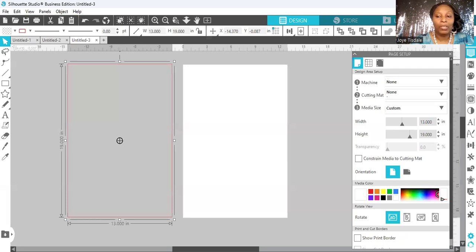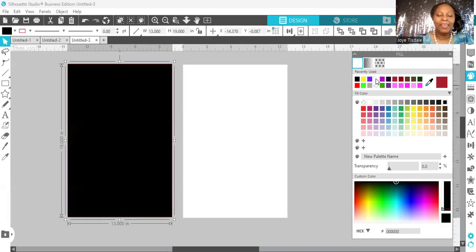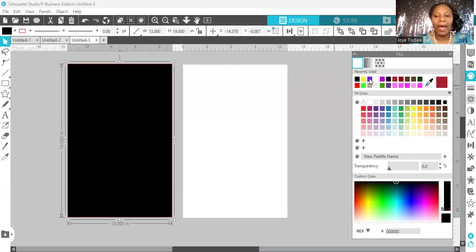We go back over here to the right of the screen to our open fill panel, and we can select a color that we would like for our background rectangle to be. I am going to select black. The time of year is we're preparing for Valentine's Day as I'm creating this tutorial. So we're going to create a Valentine's Day jumbo card template. I have changed the color of my background to black.